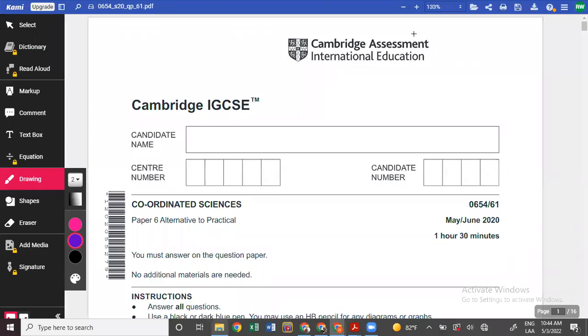Okay everyone, welcome. We're going to go through another alternative to practical paper. We're going to go through the physics content again. Just a reminder, you're going to have a mixture of biology, chemistry and physics.